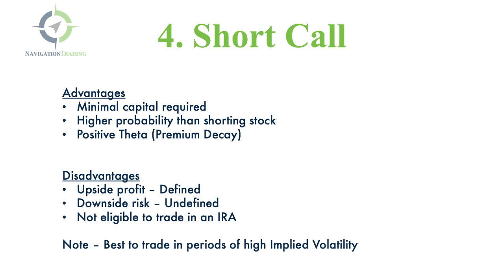The disadvantage is that the upside profit is defined, so you're capping your upside. And the downside risk is undefined. So if that stock keeps moving up, that's going to be hurting that position. And selling calls is not eligible to trade in an IRA.